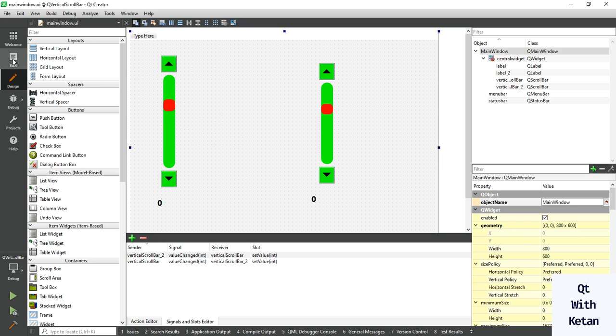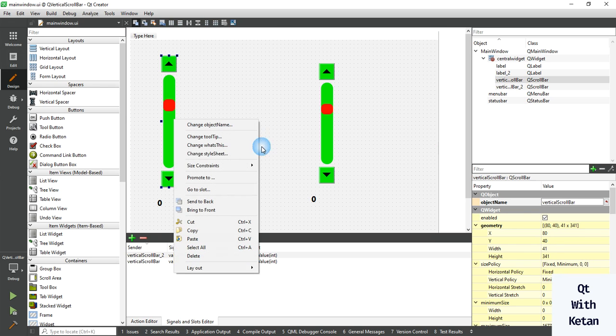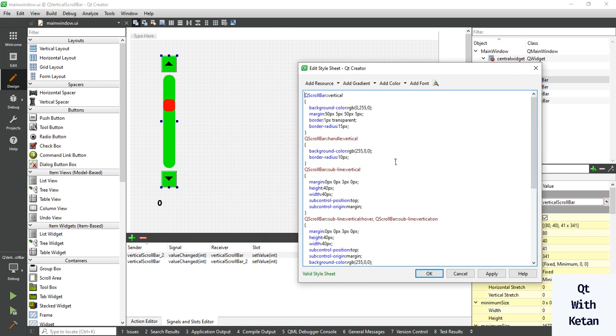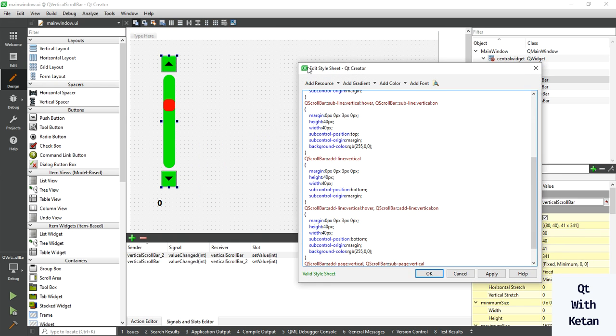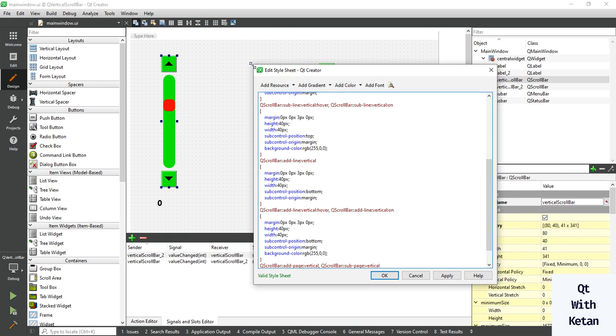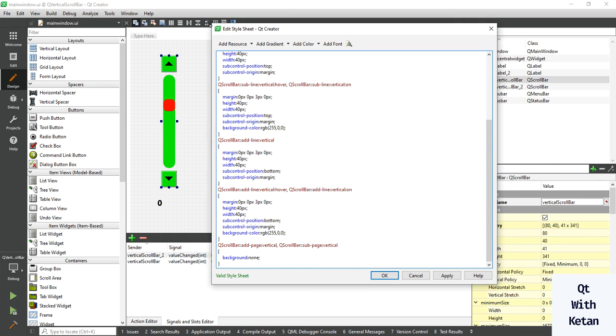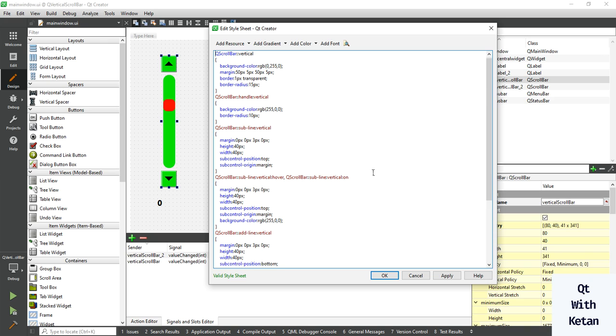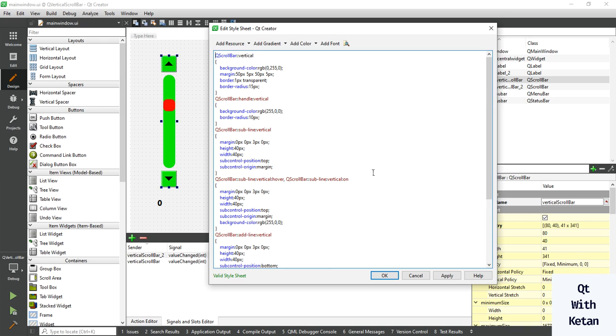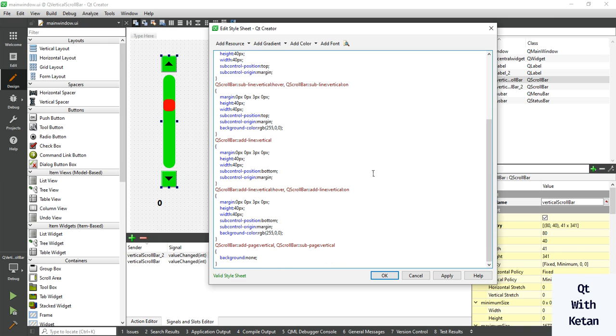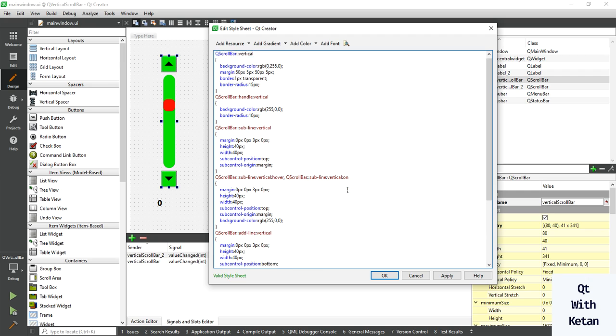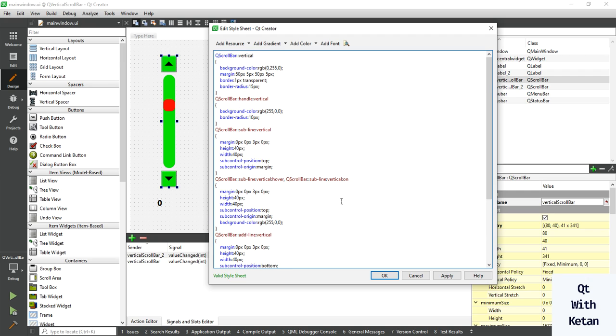By this way you can easily change or customize the Qt vertical scrollbar control as per your need or as per your application theme. This is the basic stylesheet of how to change Qt scrollbar control.